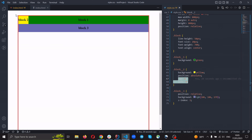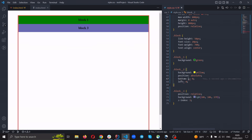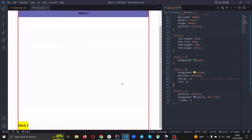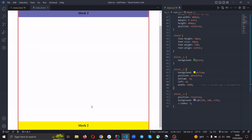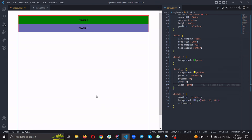For example, if we wanna display block two on the bottom, we just set bottom: 0, and it will be displayed at the bottom of the parent block. Like this.